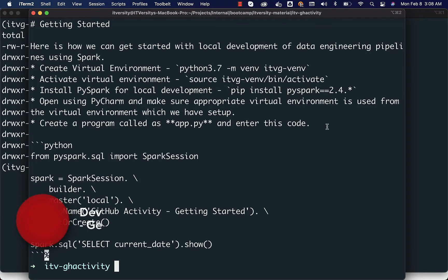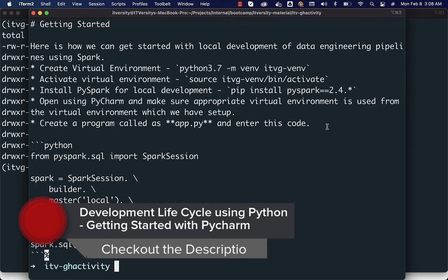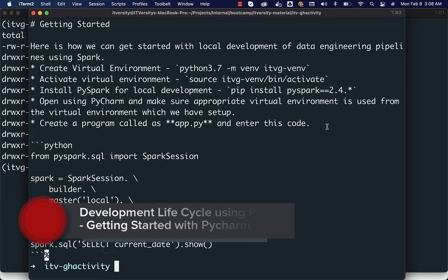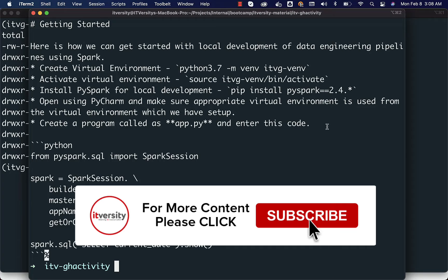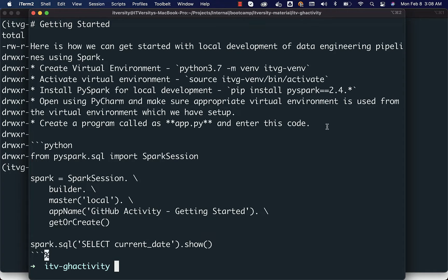As part of the previous topic, we have successfully created the virtual environment, activated it, and installed PySpark. Now it is time for us to use that location with PyCharm for further application development. PyCharm is an IDE — integrated development environment. We typically use PyCharm for application development using Python, even for Spark-based data engineering pipelines. Other popular IDEs are Visual Studio Code or Spyder.